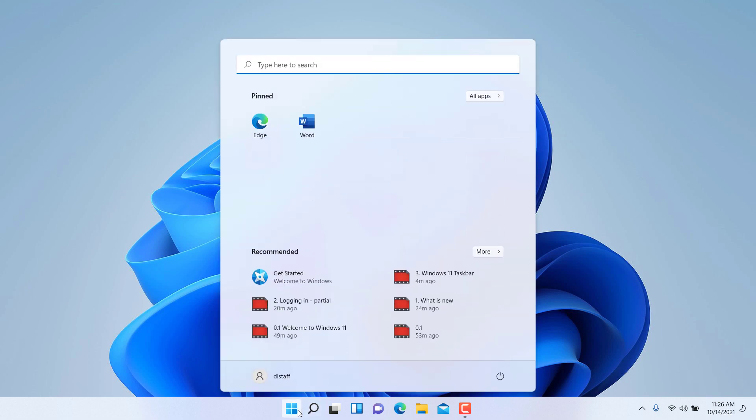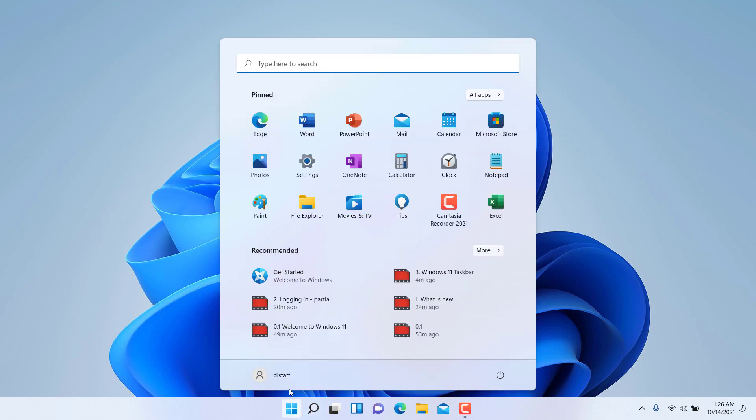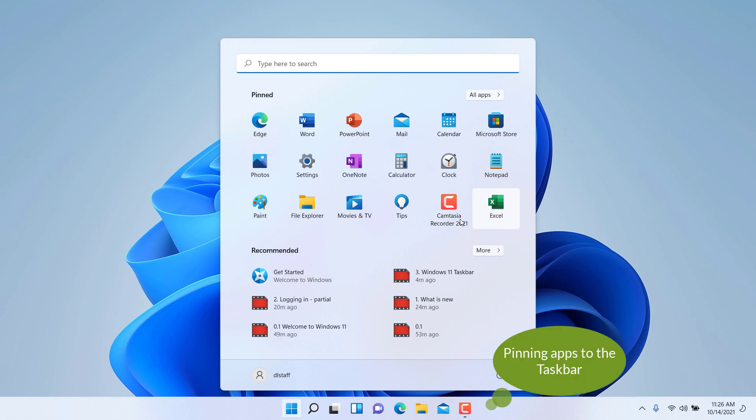Now if we click back on the Start Menu, you'll notice that Excel has been added to the list.